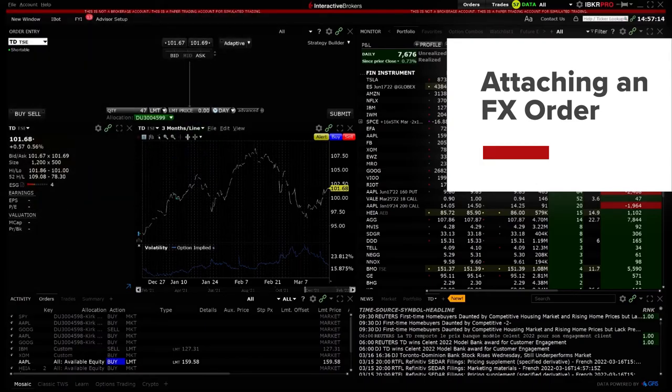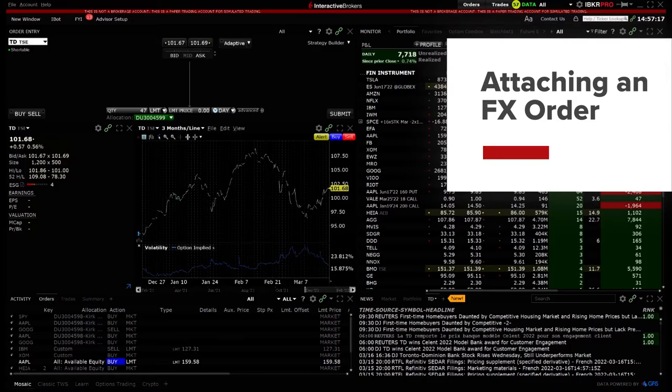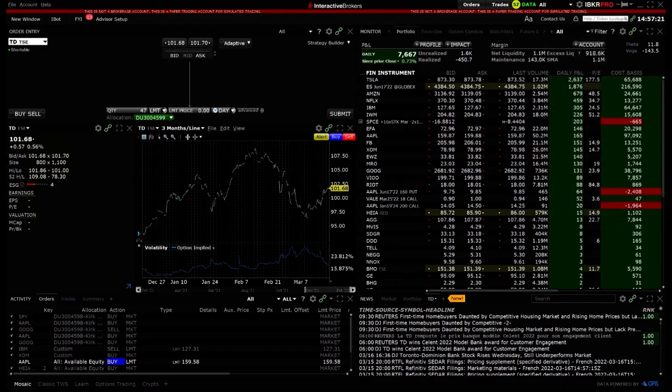Interactive Brokers is your gateway to the world's markets and in this video we will go over how to attach an FX order to an overseas order placed in a stock in your non-base currency.